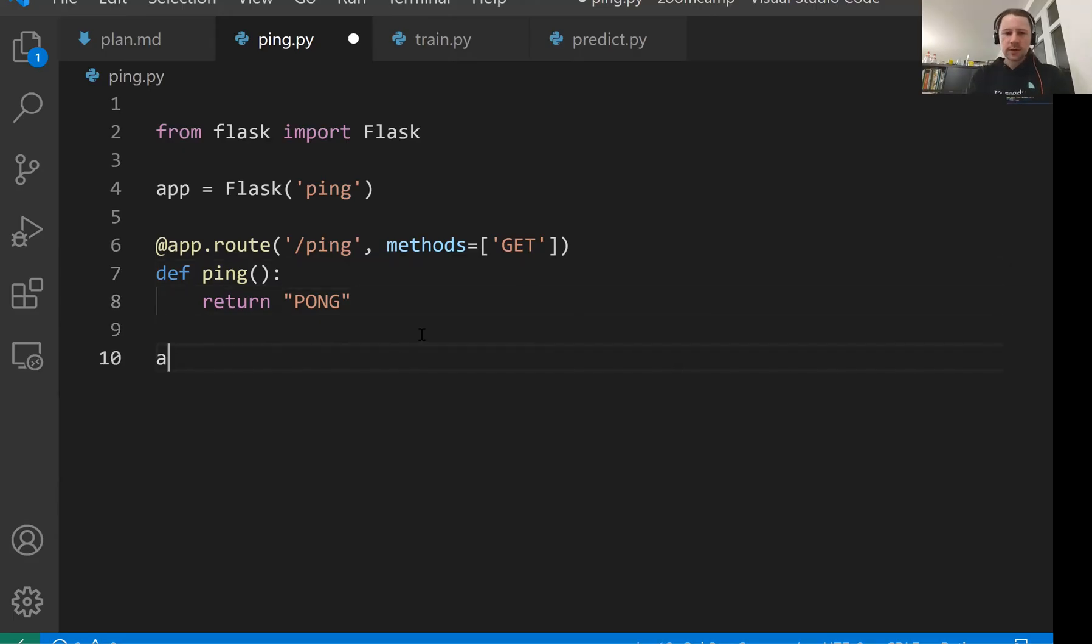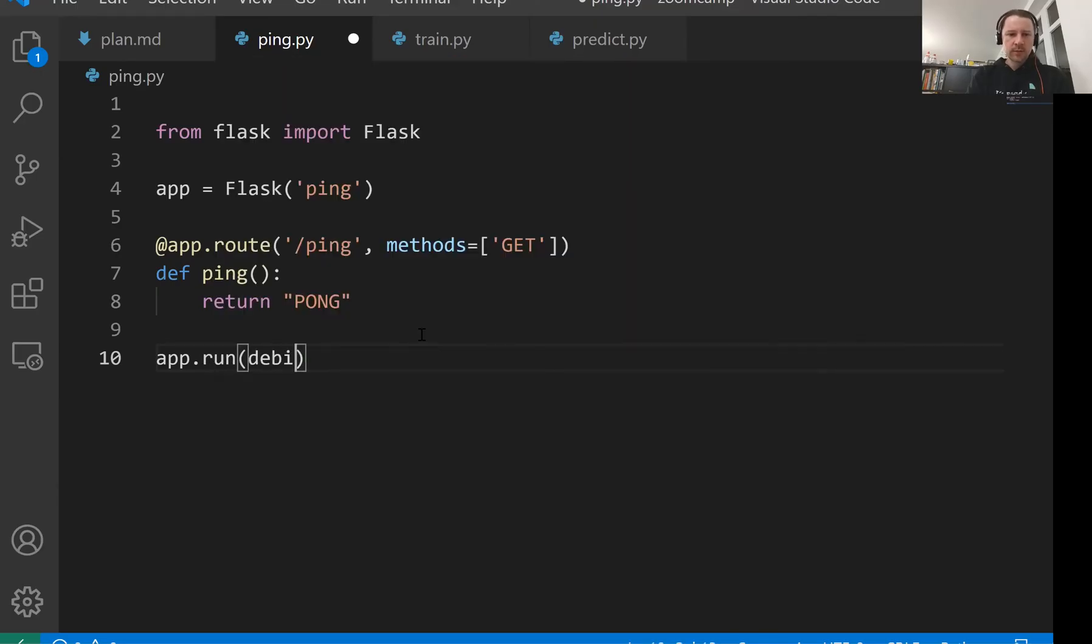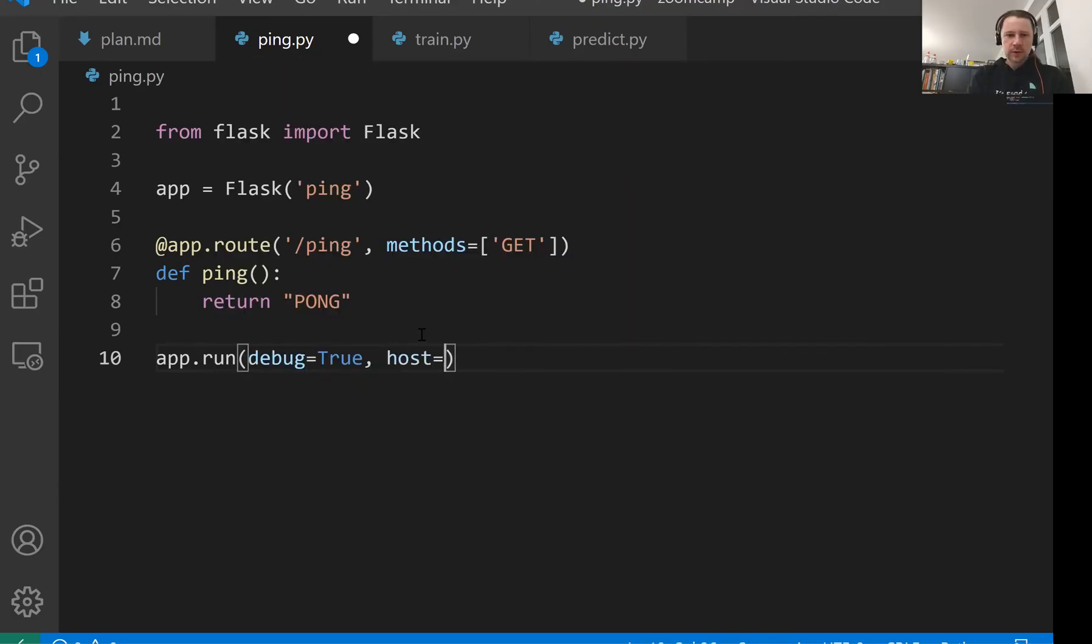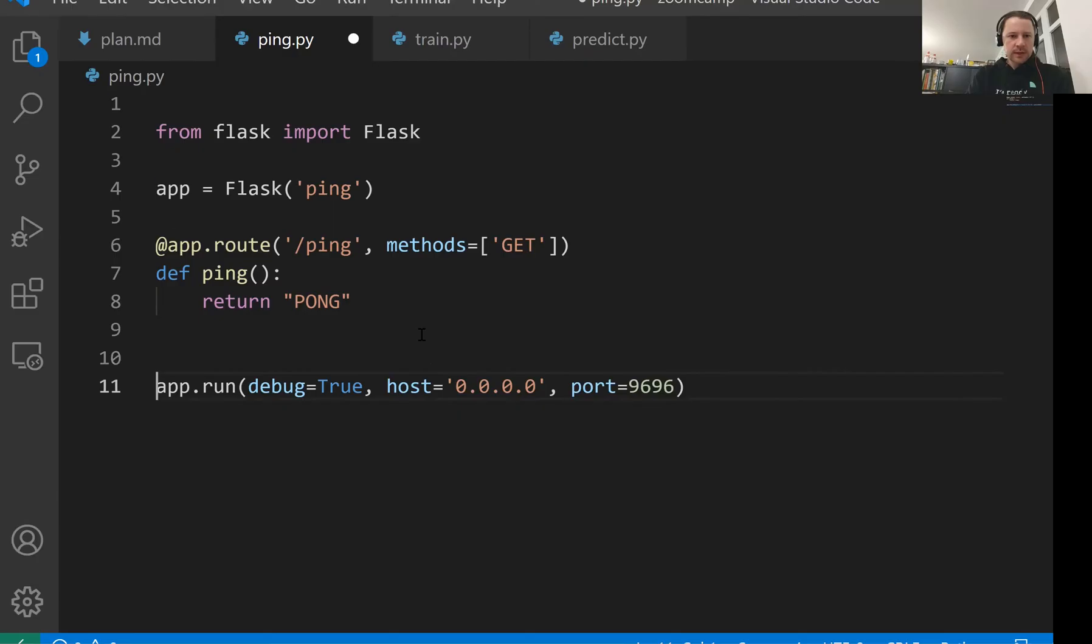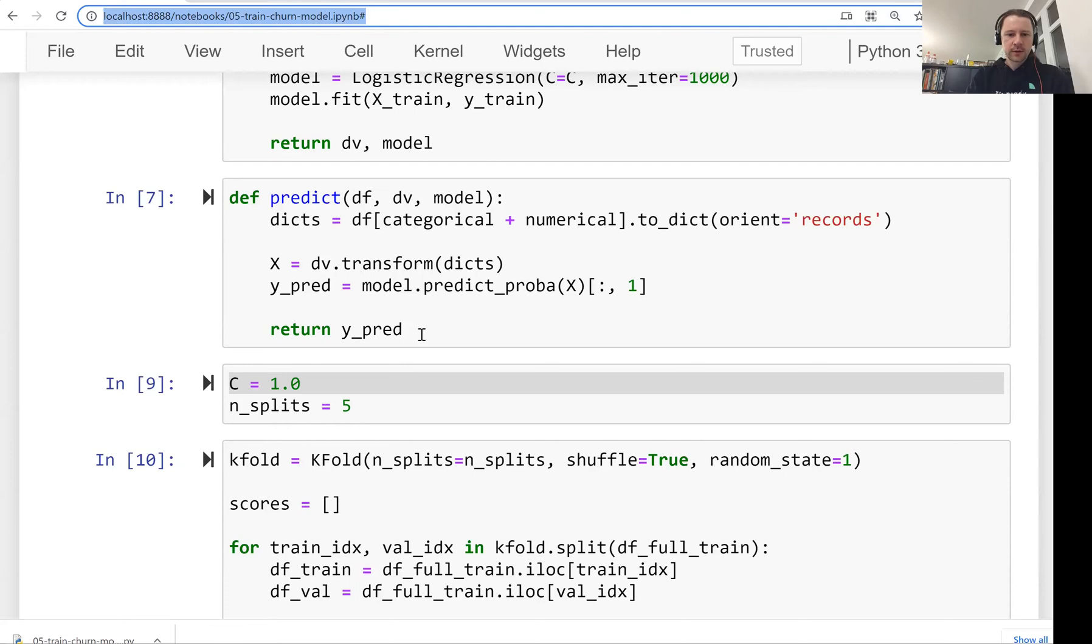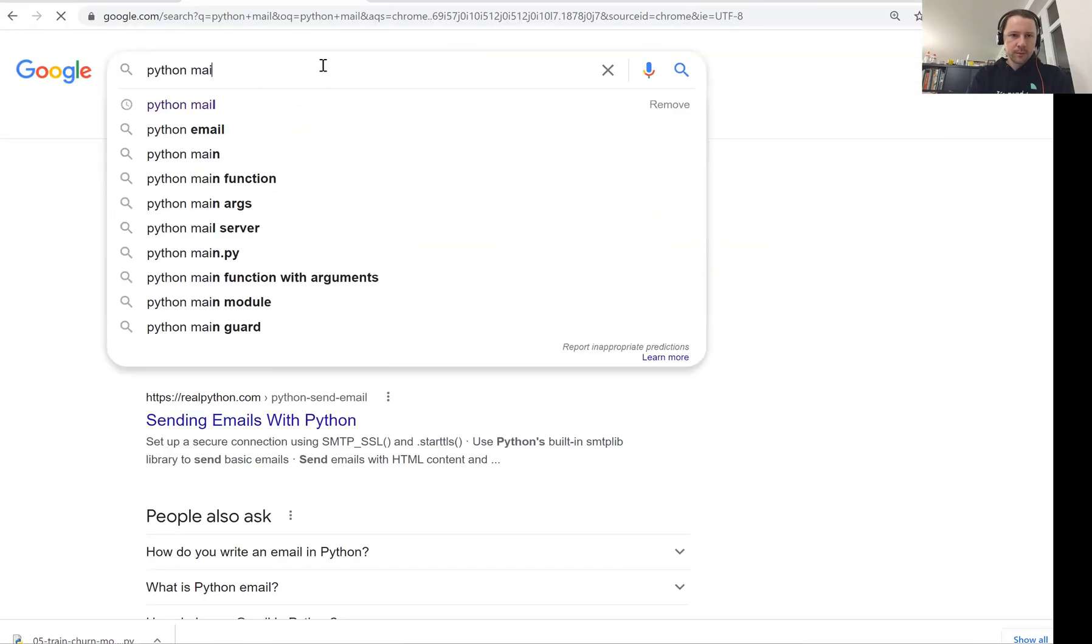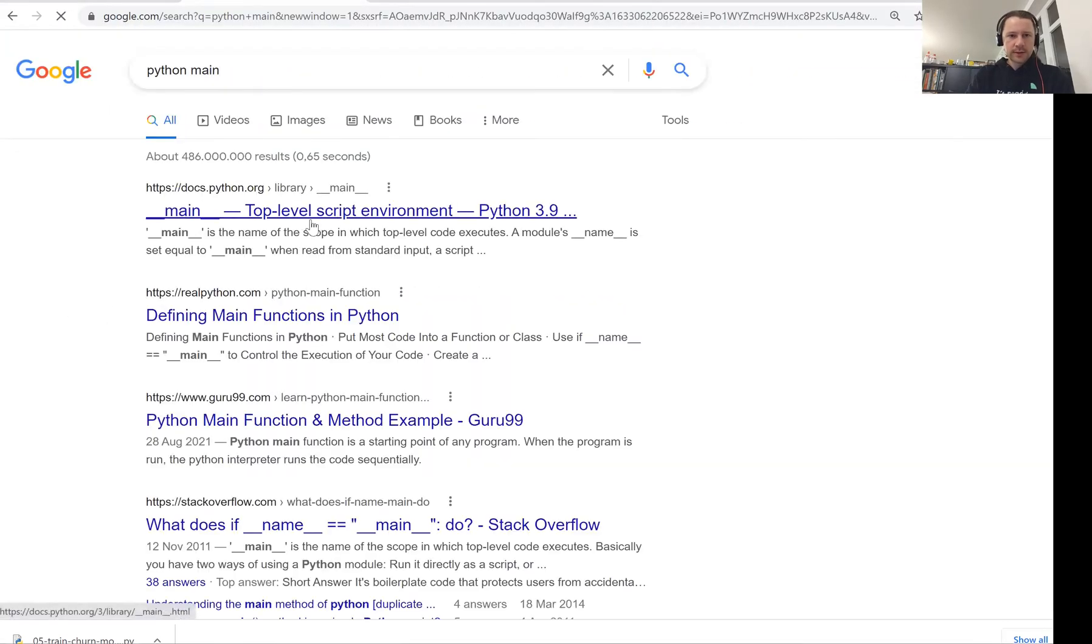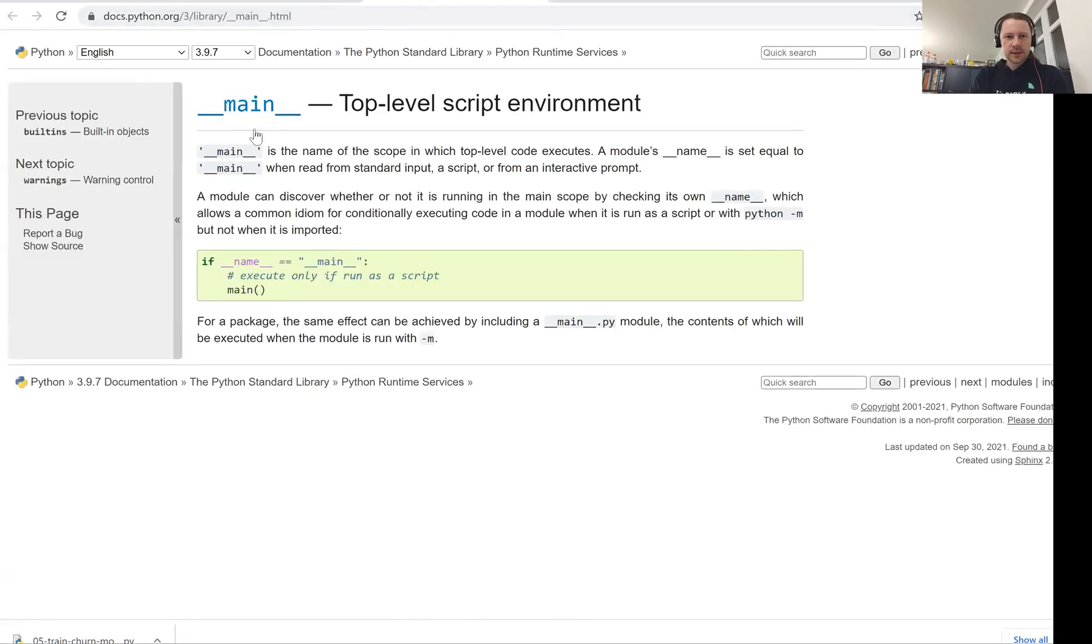What we need to do now is just do app.run. We'll run it in debug mode. Then we need to specify the host we're running on. I'll use 0.0.0.0, which is the same as localhost, and port will be 9696. This should live inside the so-called main method in Python. So this is top level script environment, __main__. This is what we need to do. It is executed only when we do Python ping.py.